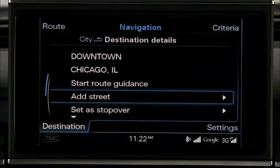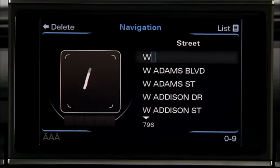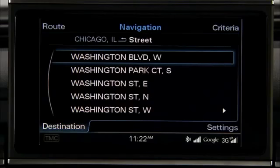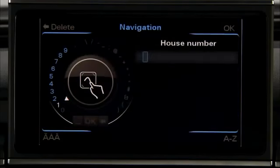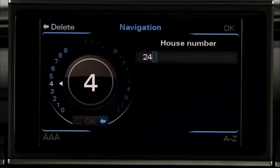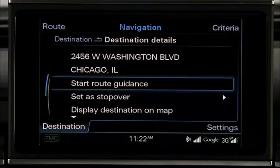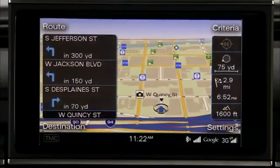Scroll to Add Street and select it. Then enter the street. Repeat the process to enter the house number. Next, use the control knob to select Start Route Guidance. The route is automatically calculated and displayed in the MMI.